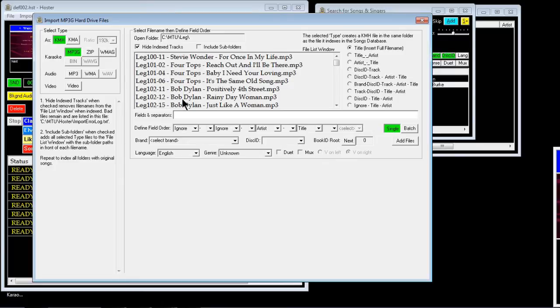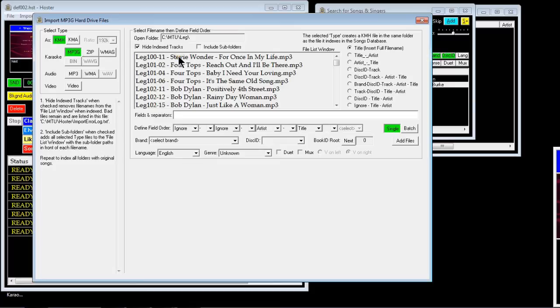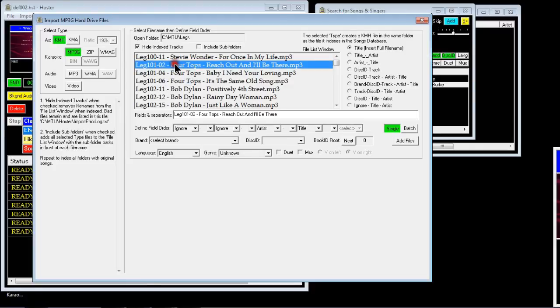Now the thing with this is you have to get the defined field order right for it to import the discs properly. Now I'll try and explain this. If you look here you got disc IDs. There's only one song wasn't imported from disc Legend 100, it was track 11. Then in Legend 101 I hadn't imported 02, 04, or 06. So we'll do a sample on that one.